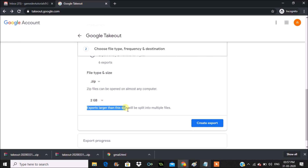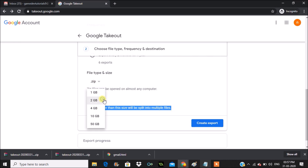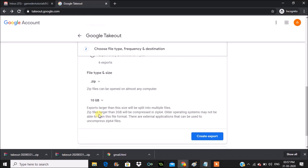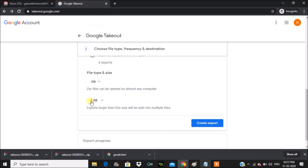The file type is ZIP, which is fine, and the file size limit is 2GB. Exports larger than this will be split into multiple files. If you have attachments totaling more than 2GB the archive will be split, but I don't think I have any sent mails that large, so I'm fine with it.